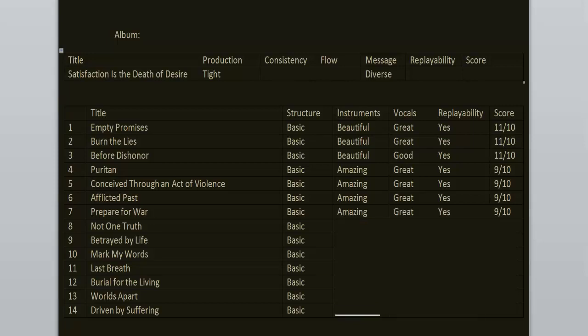Not One Truth is one of the first songs Hatebreed has written. It was first released on a split back in 1995. I think that it's the weakest song on this record, but still it's great. It follows the same structure as Before Dishonor. 8 out of 10.